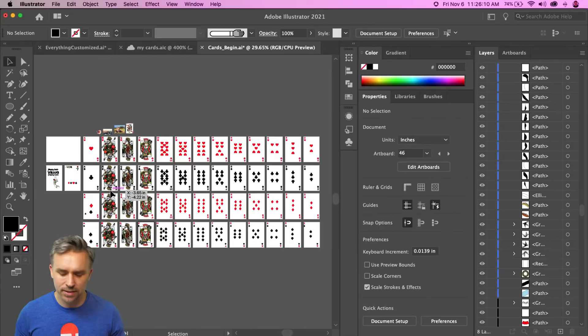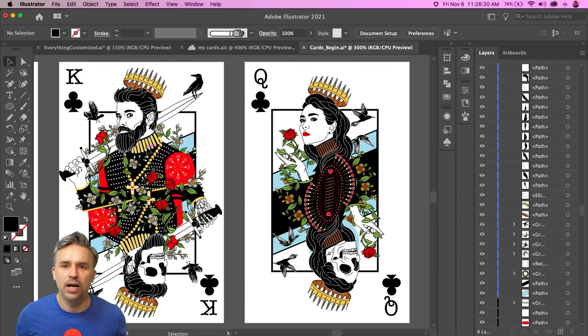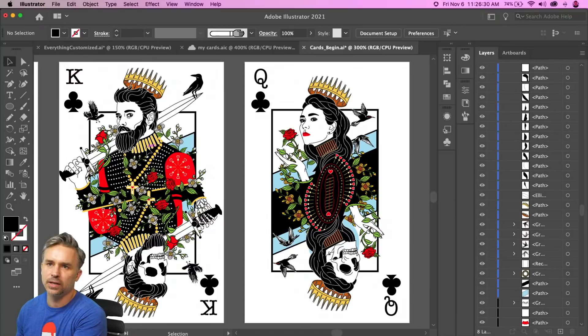Thanks so much for hanging out! I had too much fun — didn't even get to outputting, but I can export all 52 cards quickly now that they're set up. Follow me on social media and we'll be in touch. Turning it over to Jason — thanks everyone, bye!